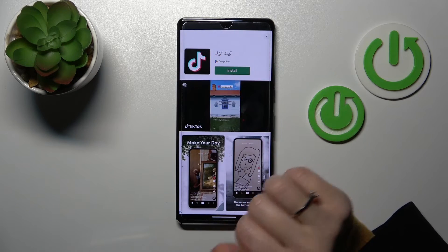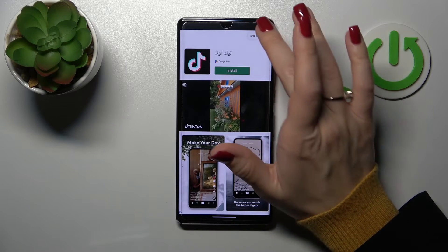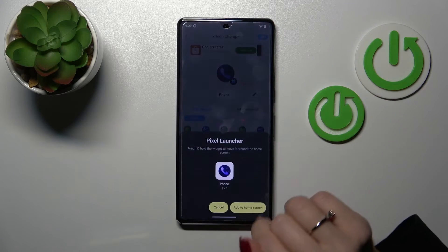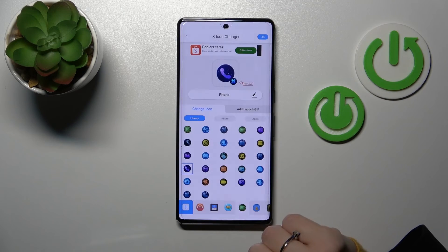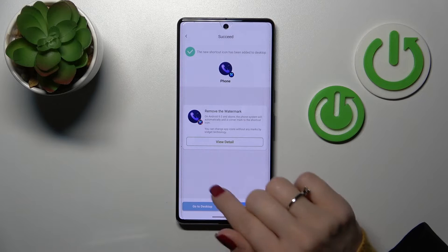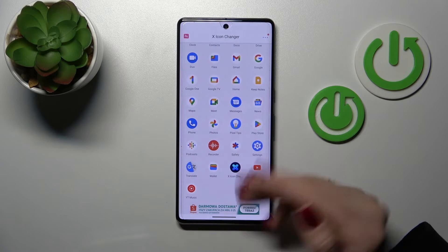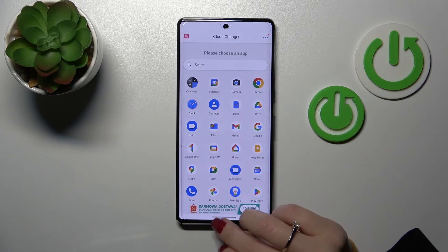Now let's skip this video ad, and after that click Add to Home Screen. We can go directly to the desktop or change the next icon in the same way.